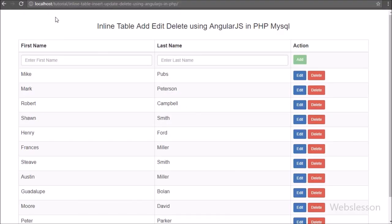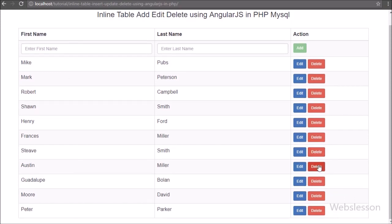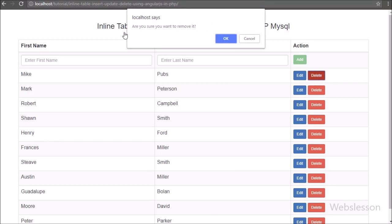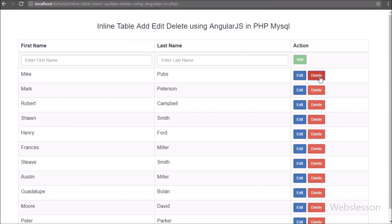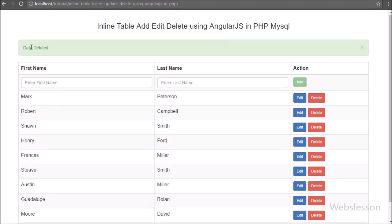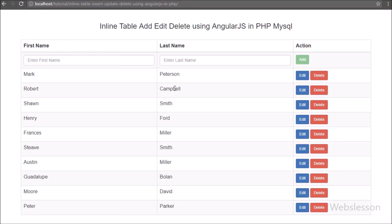Now we refresh the page and we can see the sample table data on the web page with Edit and Delete buttons. We click on a row's delete button and a popup message appears with OK and Cancel buttons. Clicking Cancel performs no action. Clicking the Delete button again and then clicking OK, we receive a data success message on the web page and can see the remaining data displayed in the table.